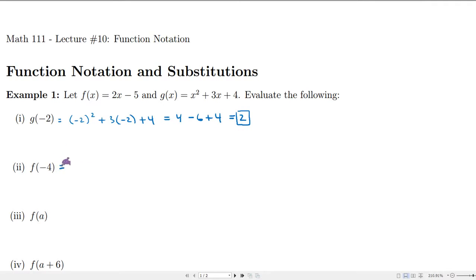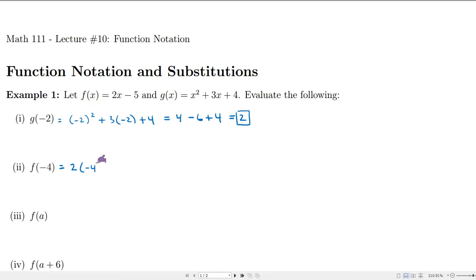If we want to evaluate f at negative 4, we come up here and replace the x with negative 4. So this will be 2 times negative 4 minus 5, which is negative 8 minus 5, so that'll be negative 13.